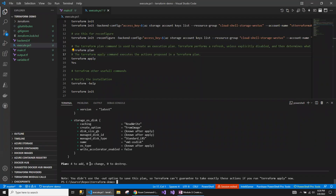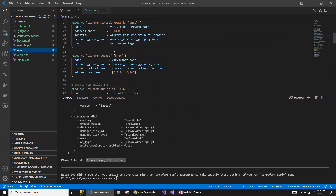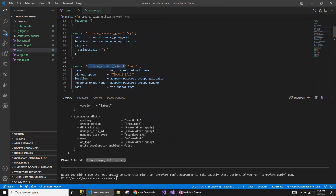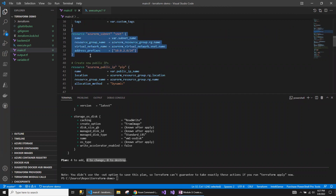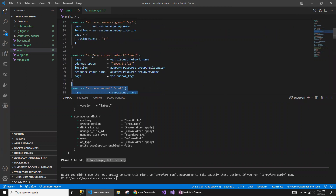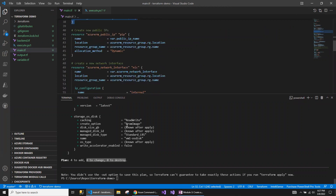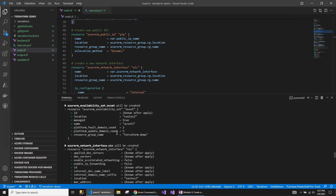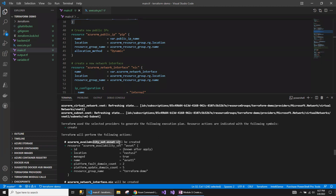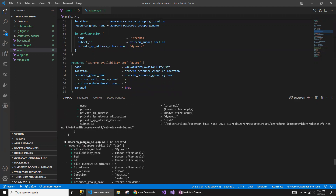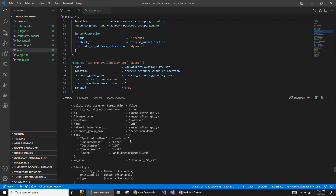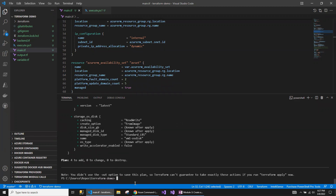The Terraform plan is complete. It says four resources are getting added, no changes, no destroys. In the previous run, I already created the resource group, virtual network, and subnet, so that state is still present. The resources currently being added are: availability set, network interface card, public IP address, and the virtual machine — four resources in total.